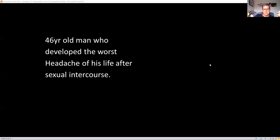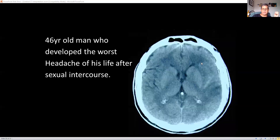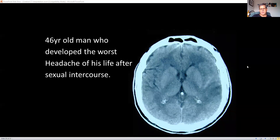A 46-year-old man with the worst headache of his life after sexual intercourse. Not immediately obvious, but if you look at the sylvian fissure and sulci on this side compared to the other side, you can see there's blood inside there. It really shouldn't be missed.